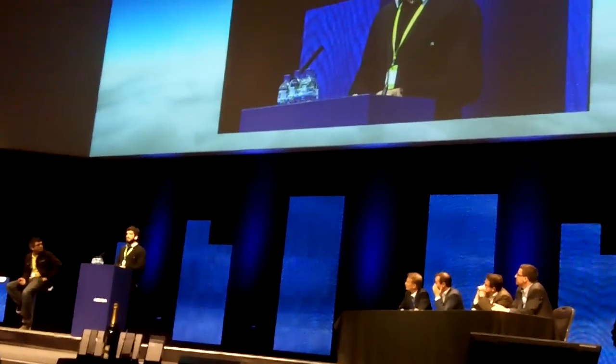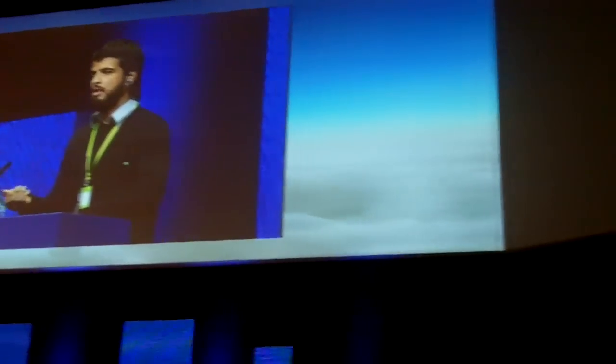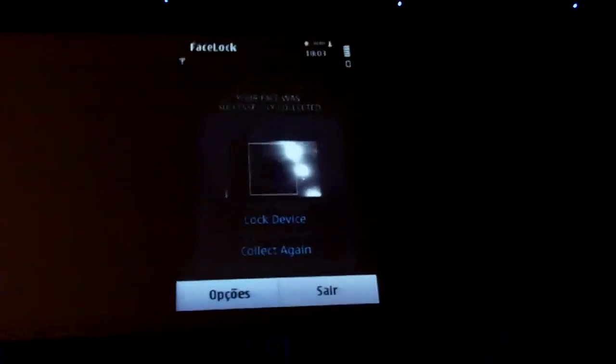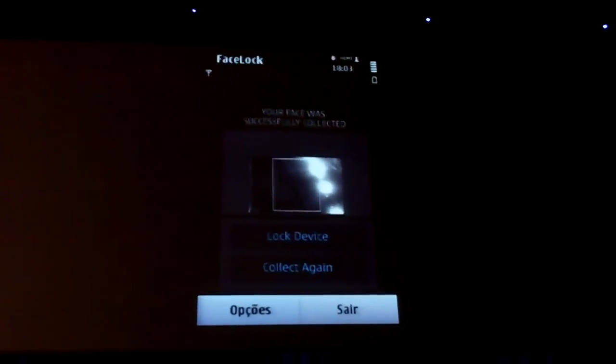So we were asked before, what if you show a picture of your face to the phone to unlock it? And that was a very good question because on biometrics that's a classic debate.